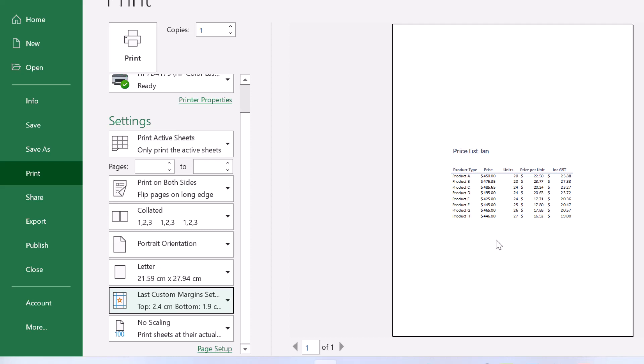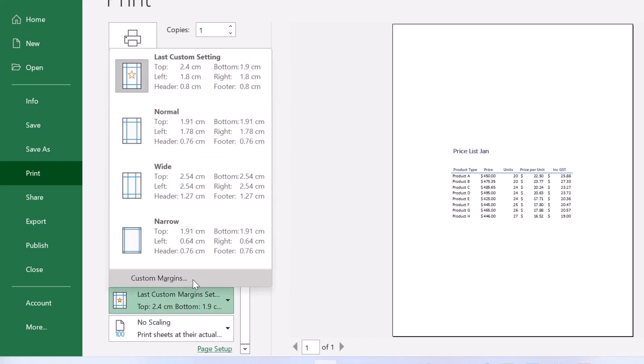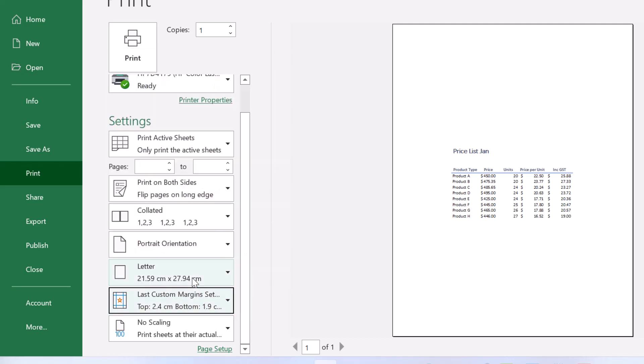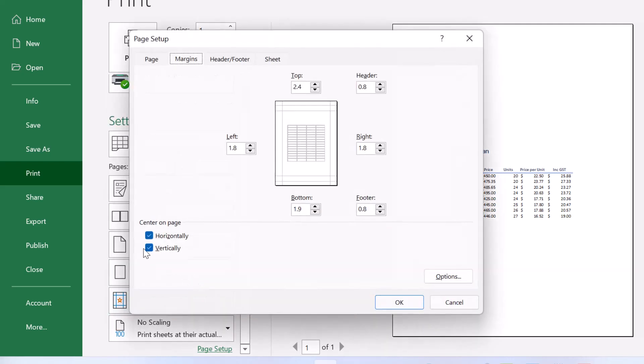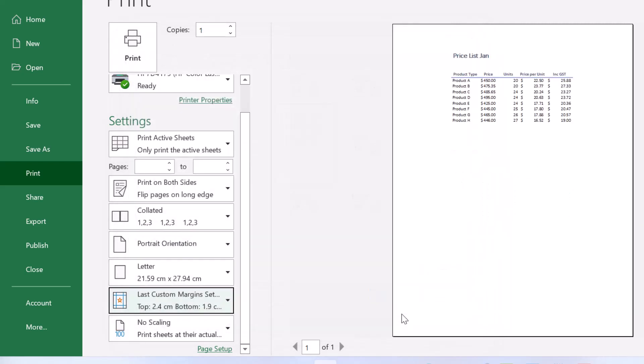I'm just going to look back there again. Just remove vertically. And of course, what we have here now is our data centered horizontally, but not vertically. So you can do either or.